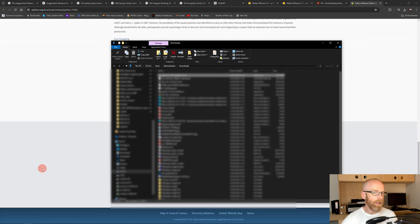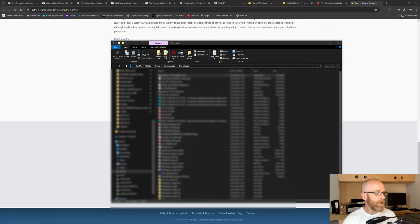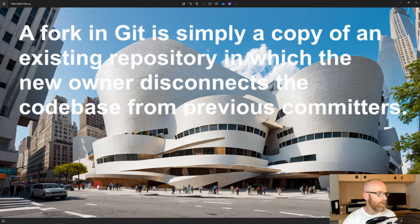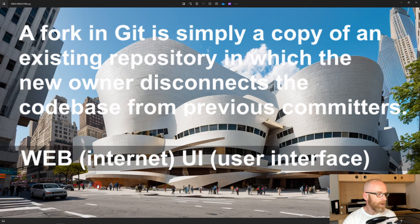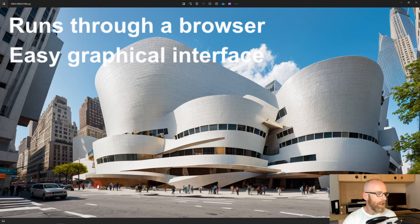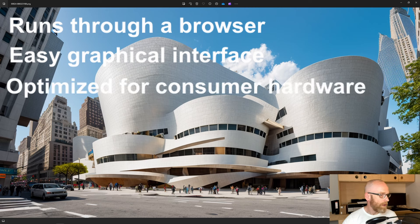Now that we have the two prerequisites installed, we can install Stable Diffusion. We're installing something called a fork Web UI — a fork is just detached code from the main code. The Web UI is the most popular way to run Stable Diffusion; it works through the web, hence 'Web UI' (user interface). It runs via a browser and gives you a graphical interface to control and interact with Stable Diffusion. It's also optimized to operate on consumer hardware.